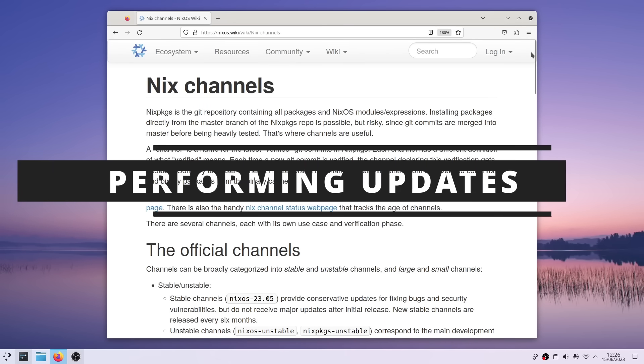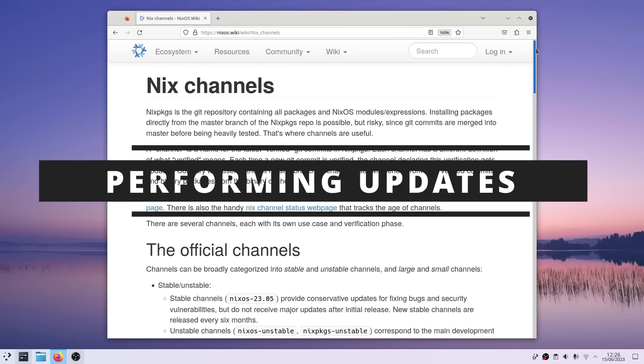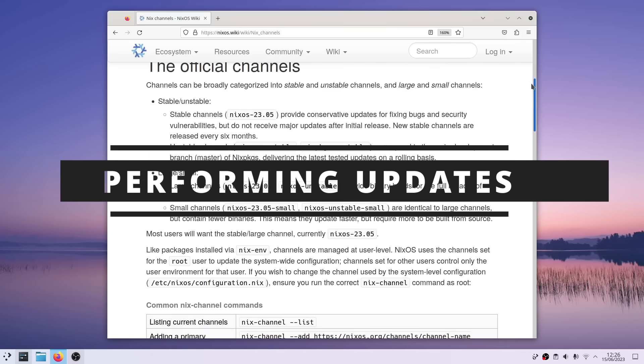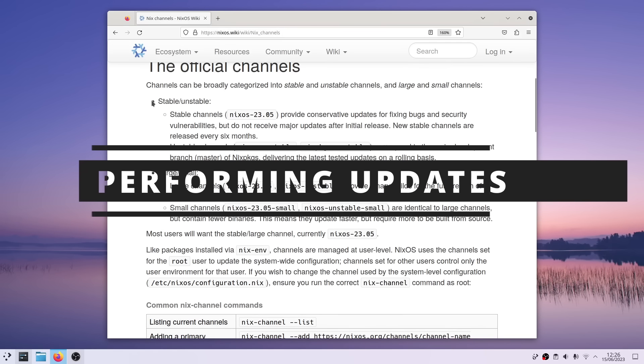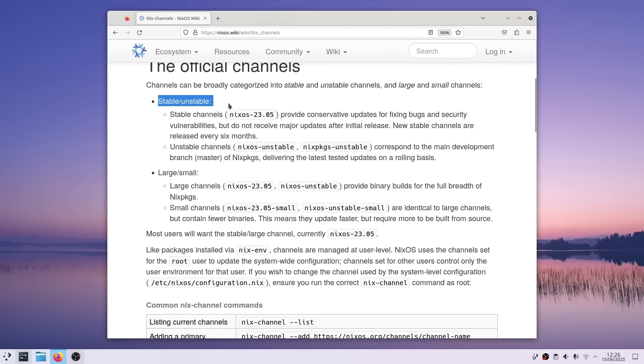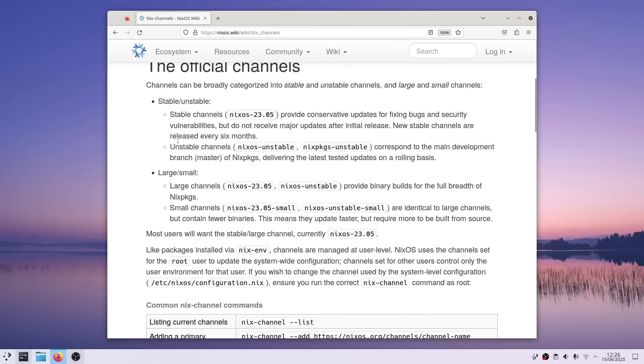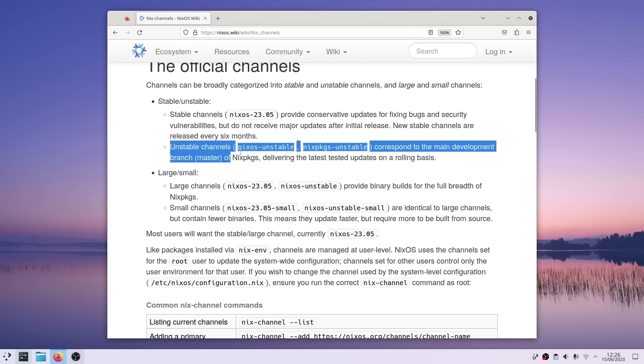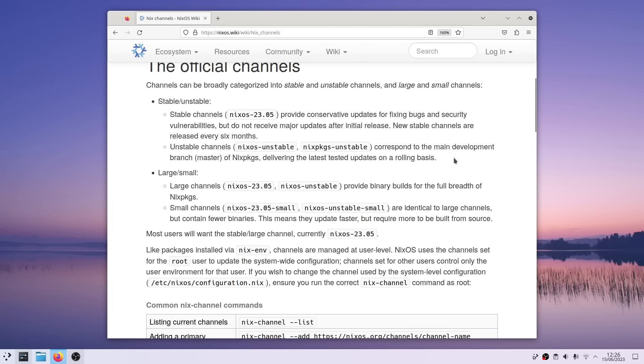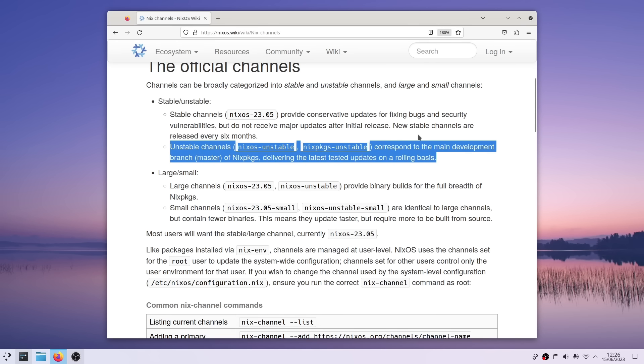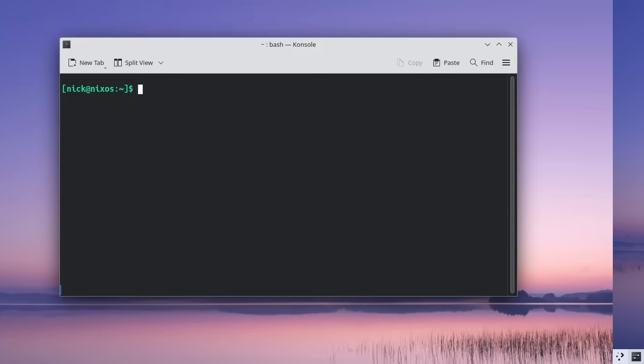Okay, now let's see how to update the system and all its packages. NixOS works with channels. By default, you'll use the stable channel with tested packages that get security updates only, and major feature updates when there's a new release of nixOS every six months.